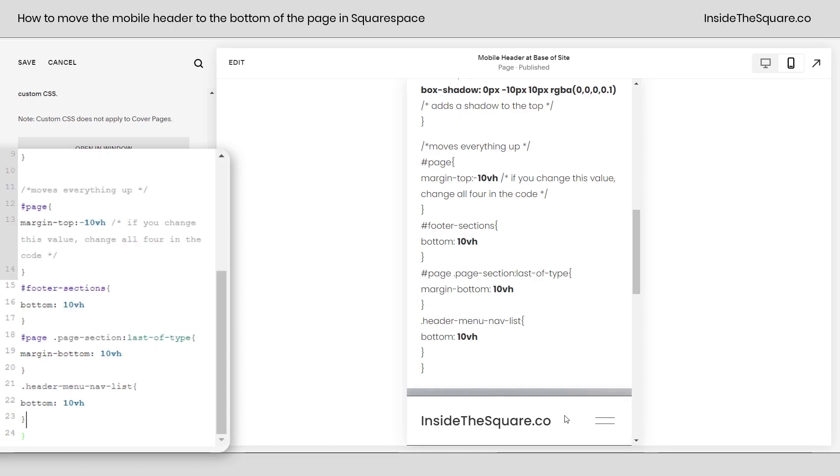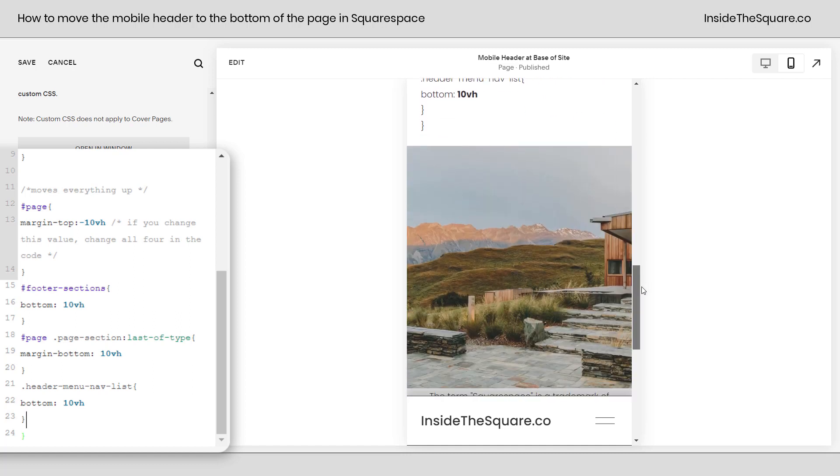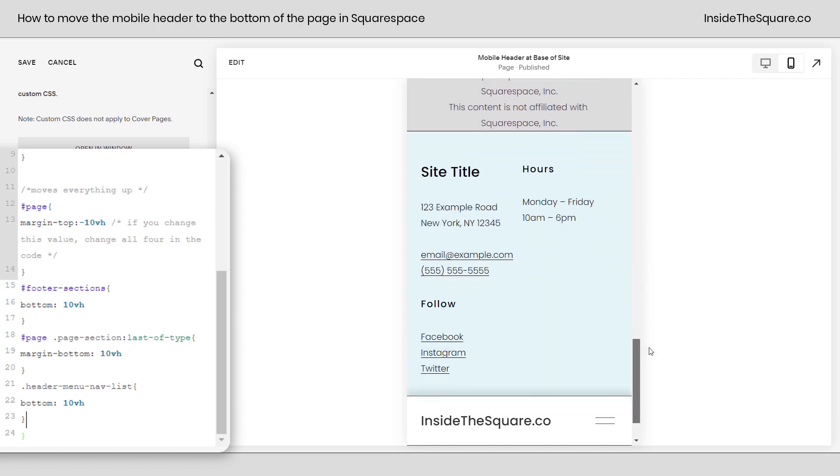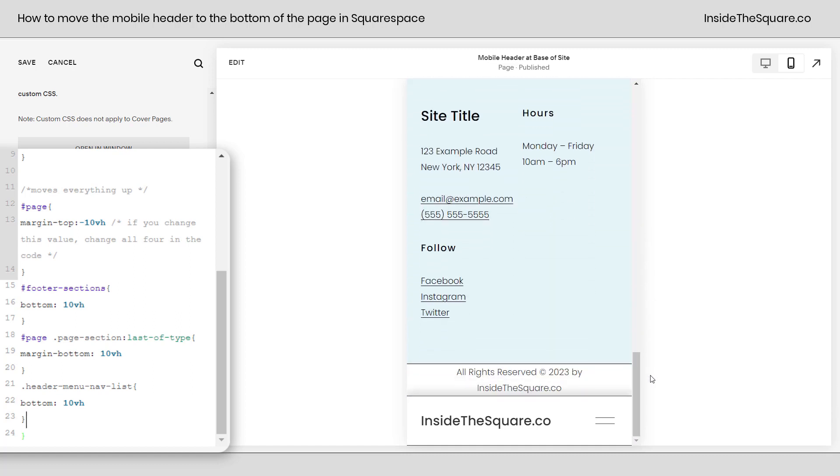And there we go. Now the header of our website is at the very bottom. Now I'm going to scroll down here because there are a couple of important things I want to show you about this code.